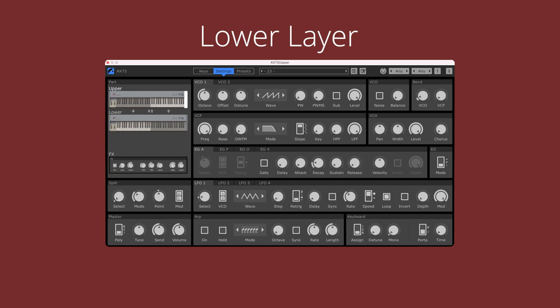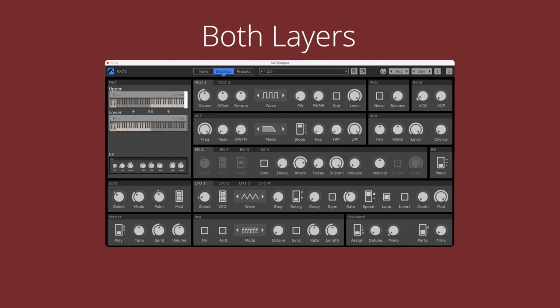Here's what the lower layer sounds like on its own. And here's what the upper layer sounds like. Here's what they sound like when layered together.